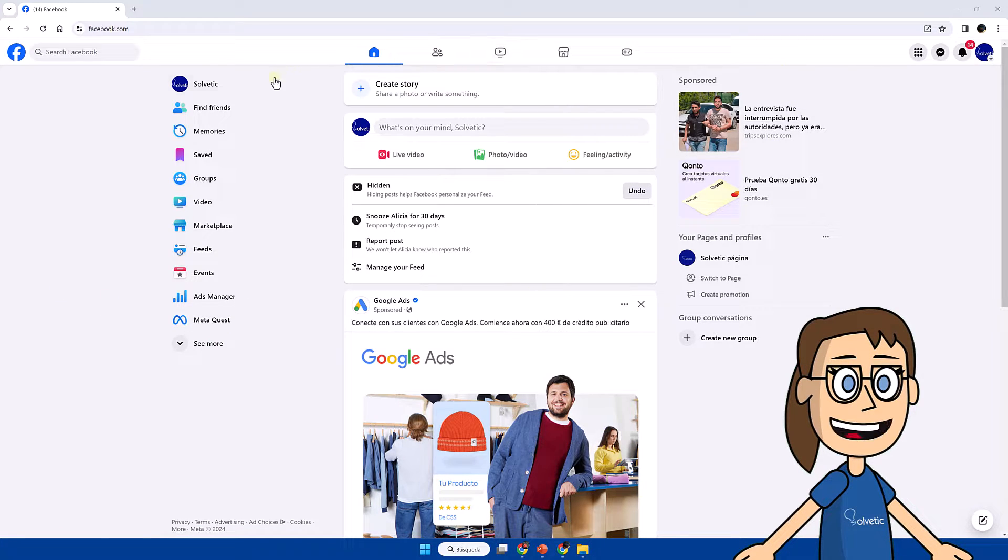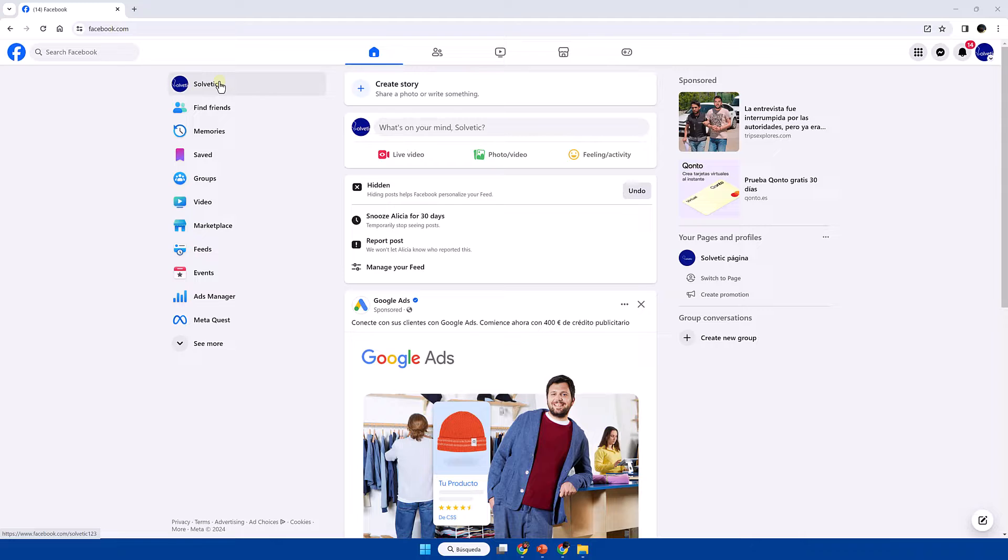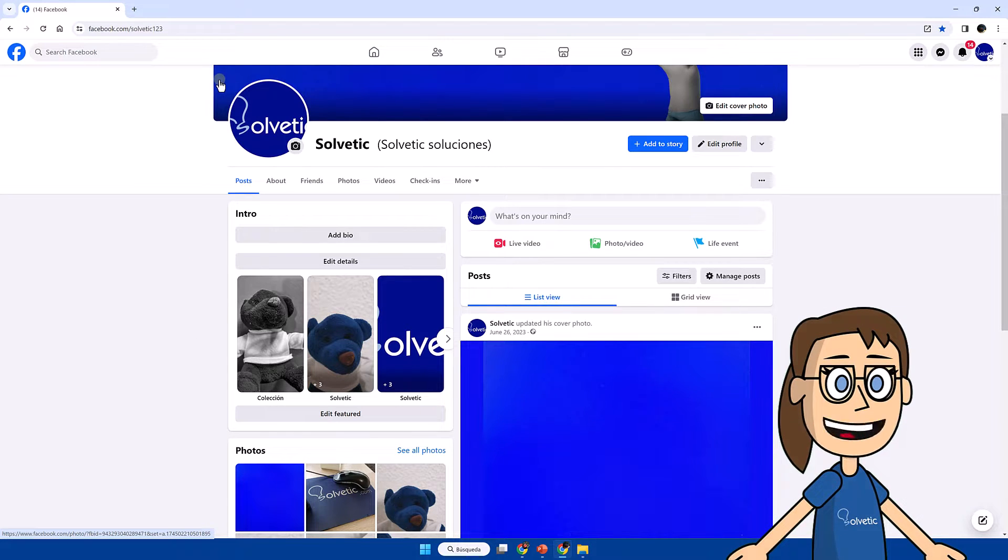After that we will click on our profile, next we click on the camera icon next to our profile photo.